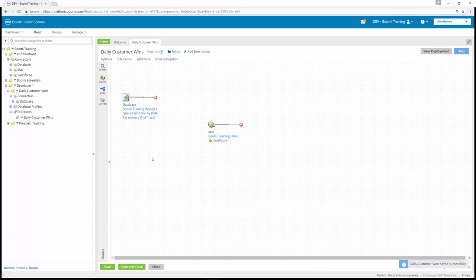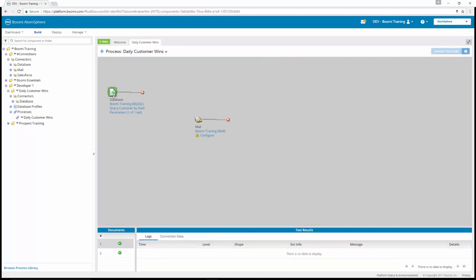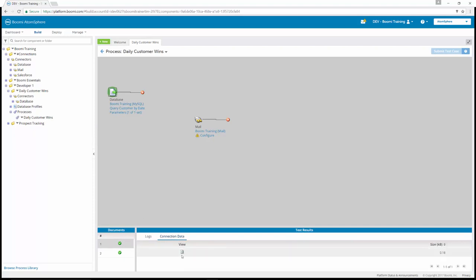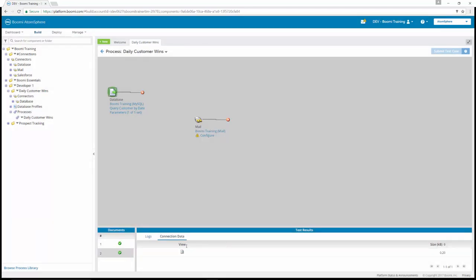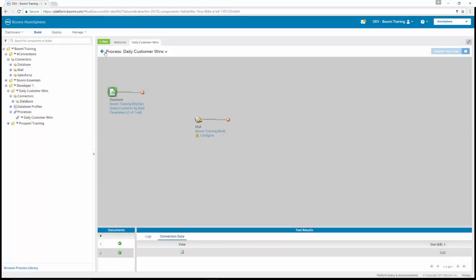For exercise 18, we're going to test the process to see if the two database records were successfully retrieved. Boomi best practice is to continually test your process at various stages throughout development. We'll click Test in the upper right of the process canvas, select our test atom cloud, and run the test. Now that our process has finished testing, you can see the start shape returned two documents. Looking at the connection data, we have our gene point and gene point name, and the account ID with the last four of the phone number. We'll also have our Edge Communications record in the same way. Now it's your turn to complete exercises 16 through 18.